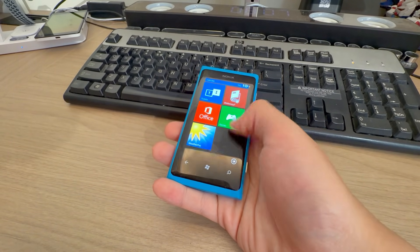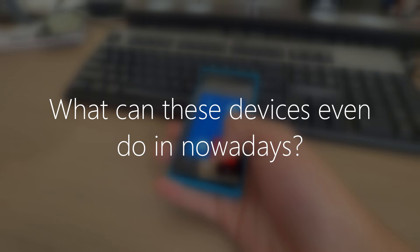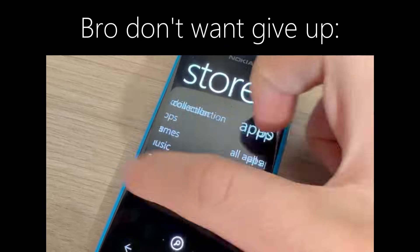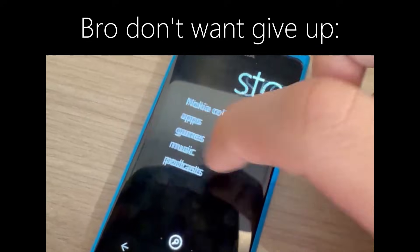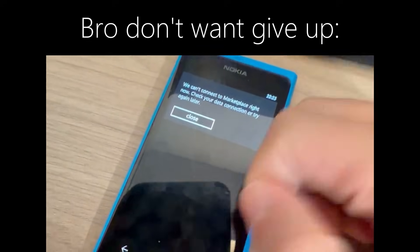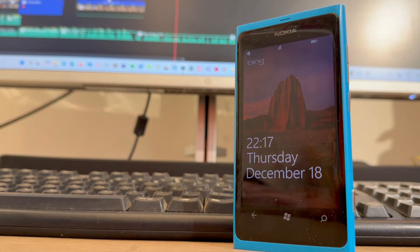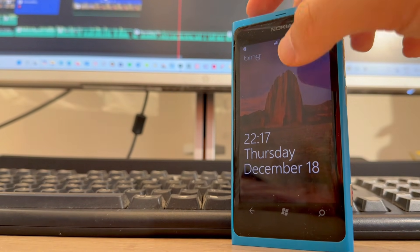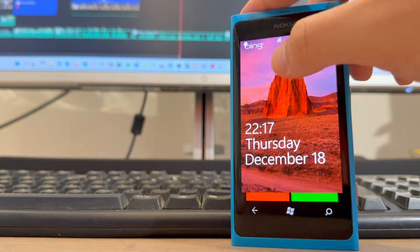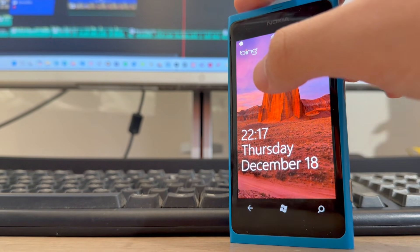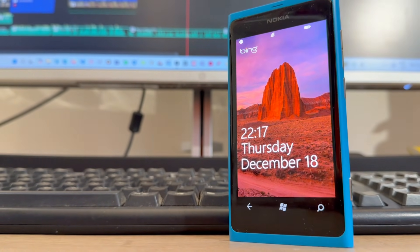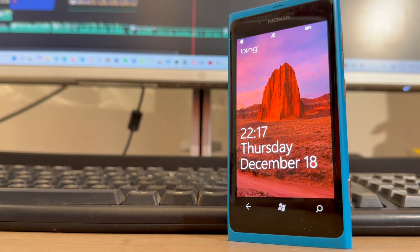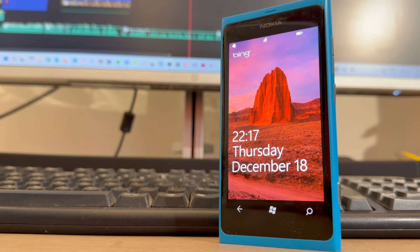But I have a question. What can these devices even do nowadays? Like, you know, the marketplace has already been discontinued, and Microsoft has even shut down all the servers on Windows Phone 7. So what can we do on this little phone?